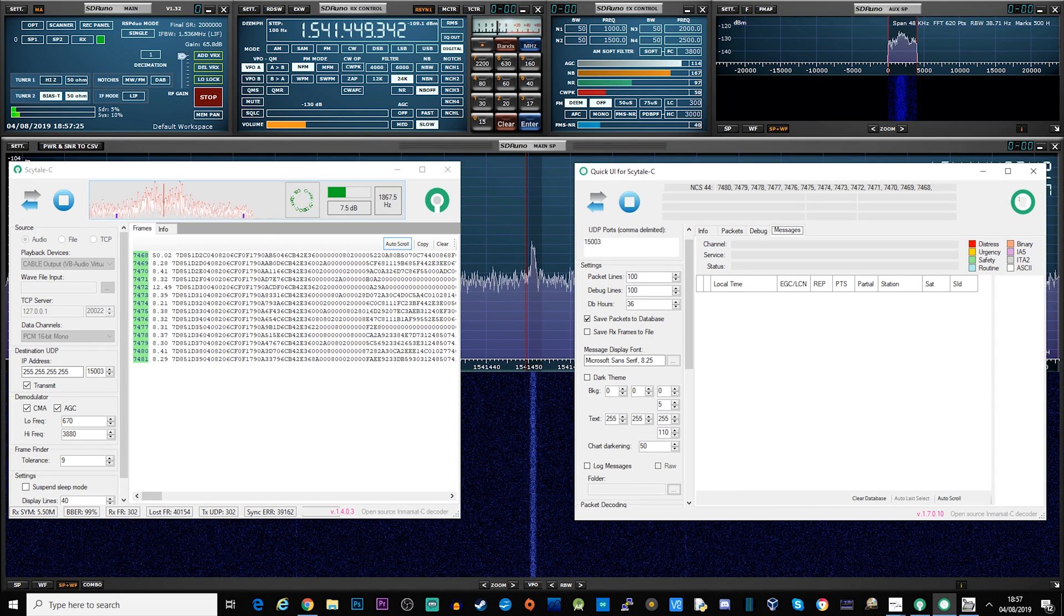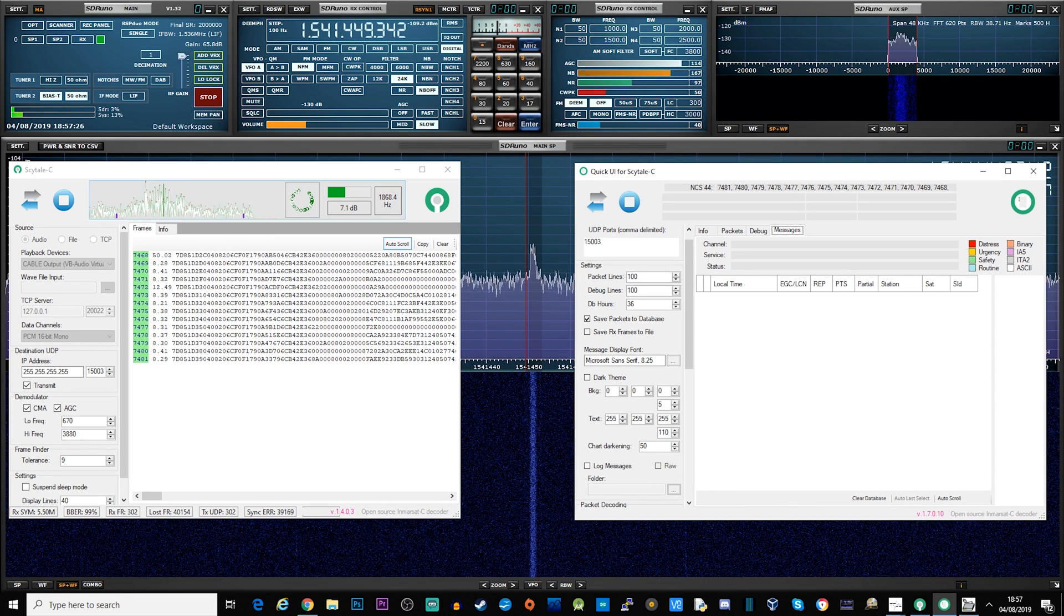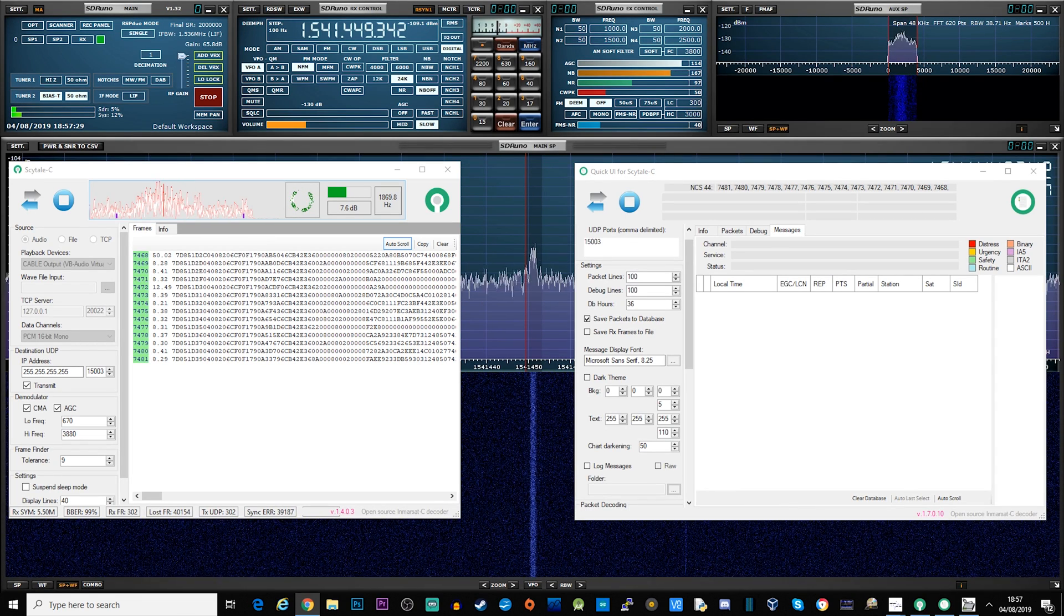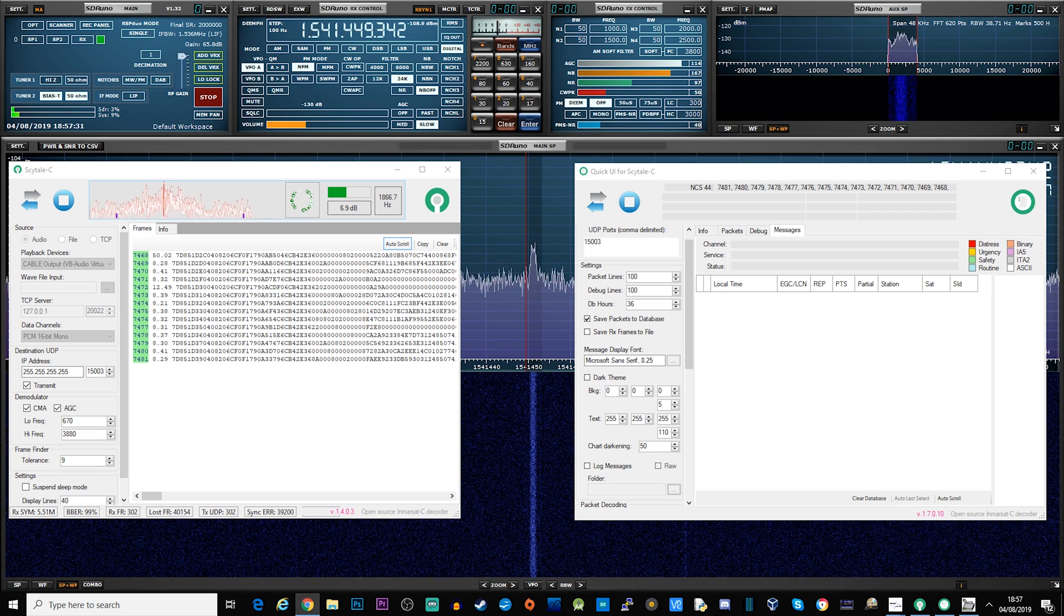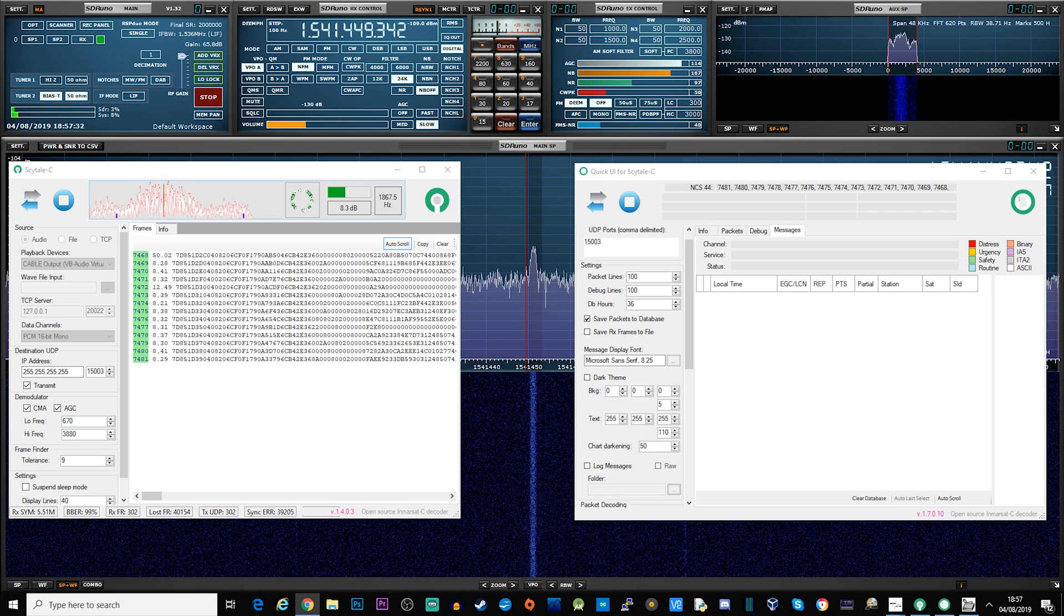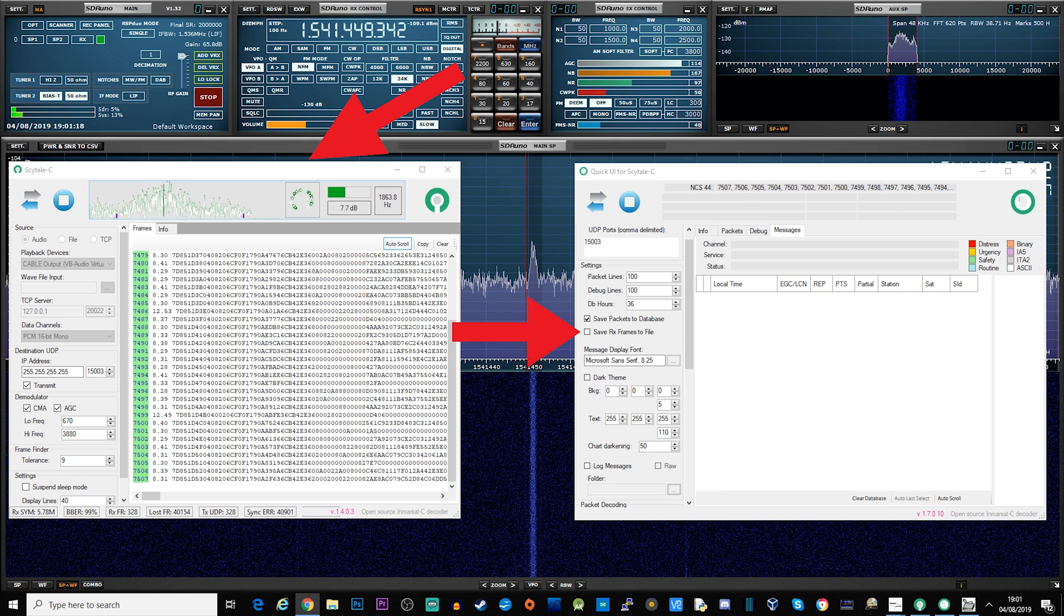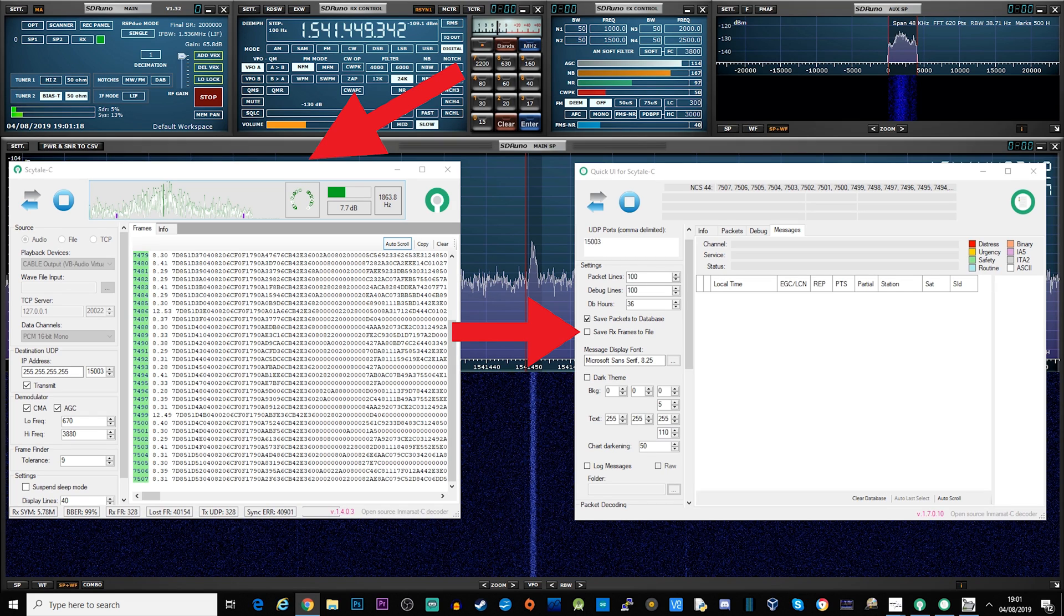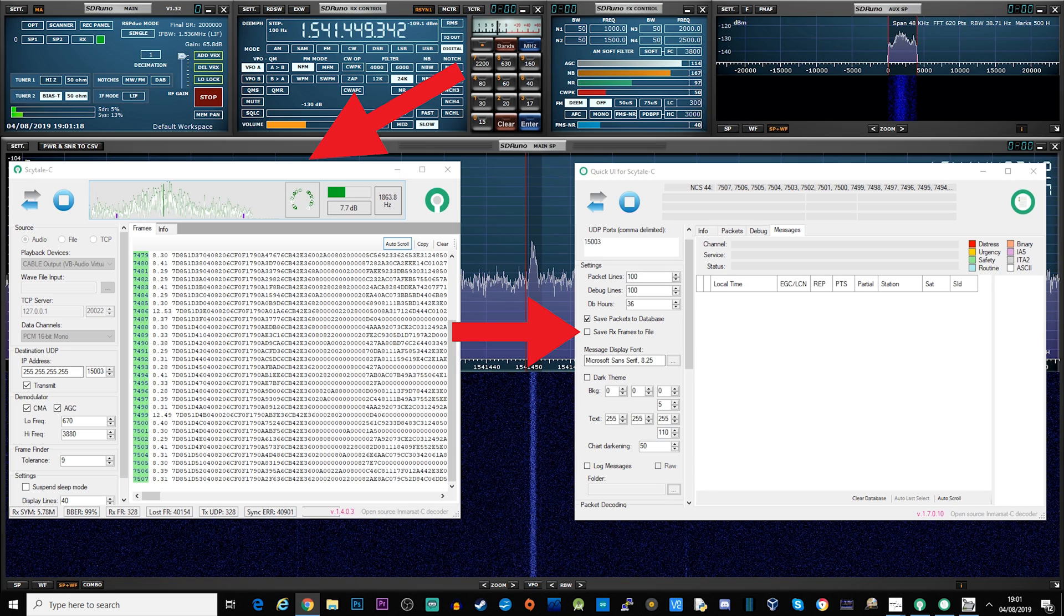For us to start receiving and decoding Inmarsat messages we need four pieces of software. The first piece of software will be your SDR receiving software. In this instance I'm using SDR Uno from SDR Play, but you can also use other SDR software which allows you to pipe the audio using VB cable. This brings us to the second piece of software, VB audio cable. If you've seen some of my previous videos then you will know all about VB audio cable. It's a virtual cable which allows the audio output from your SDR software to be internally routed to the input of other software packages. VB audio cable runs in the background, so there is no UI for it.